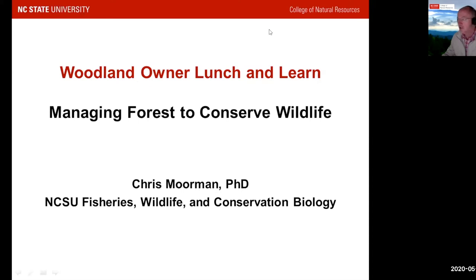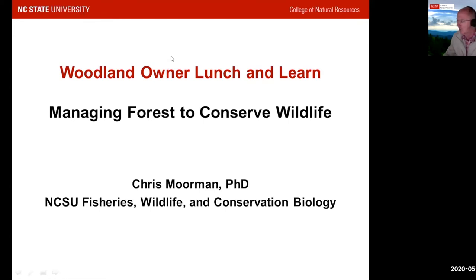Our presenter today is Dr. Chris Moorman. Chris is a professor of fisheries and wildlife conservation biology at NC State University, and he is a faculty scholar, which is a great honor of our university. And with that, I'm going to turn it over to you, Chris, to get this started.